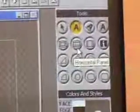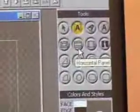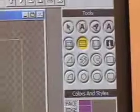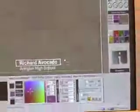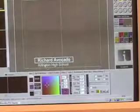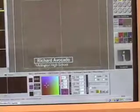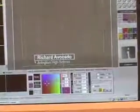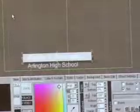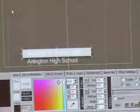You could also click on the vertical panel, but I prefer horizontal since text tends to work that way. We are going to left-click and drag over the first name here, Richard Avocado. You see that when we did that, his name disappeared.